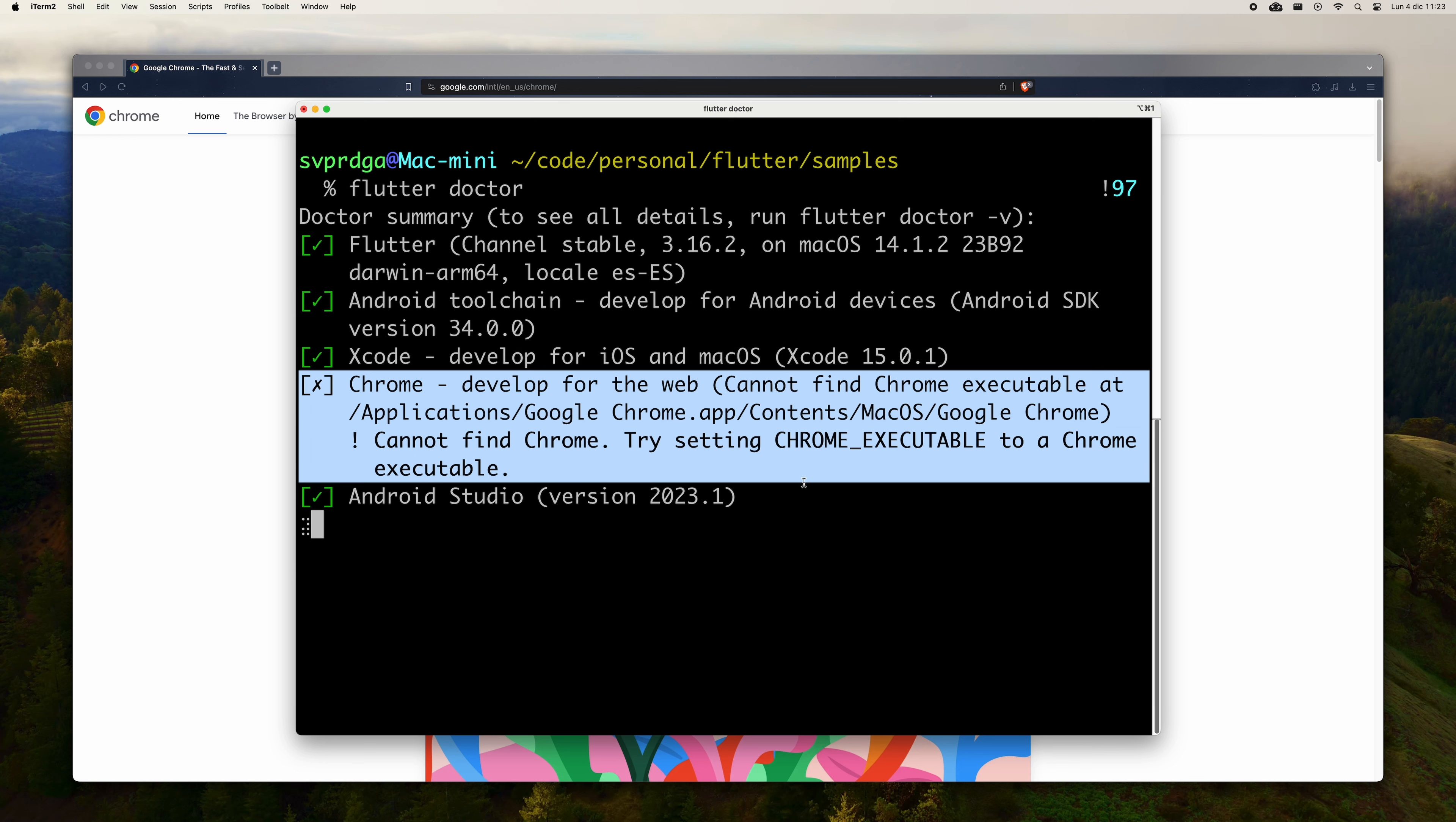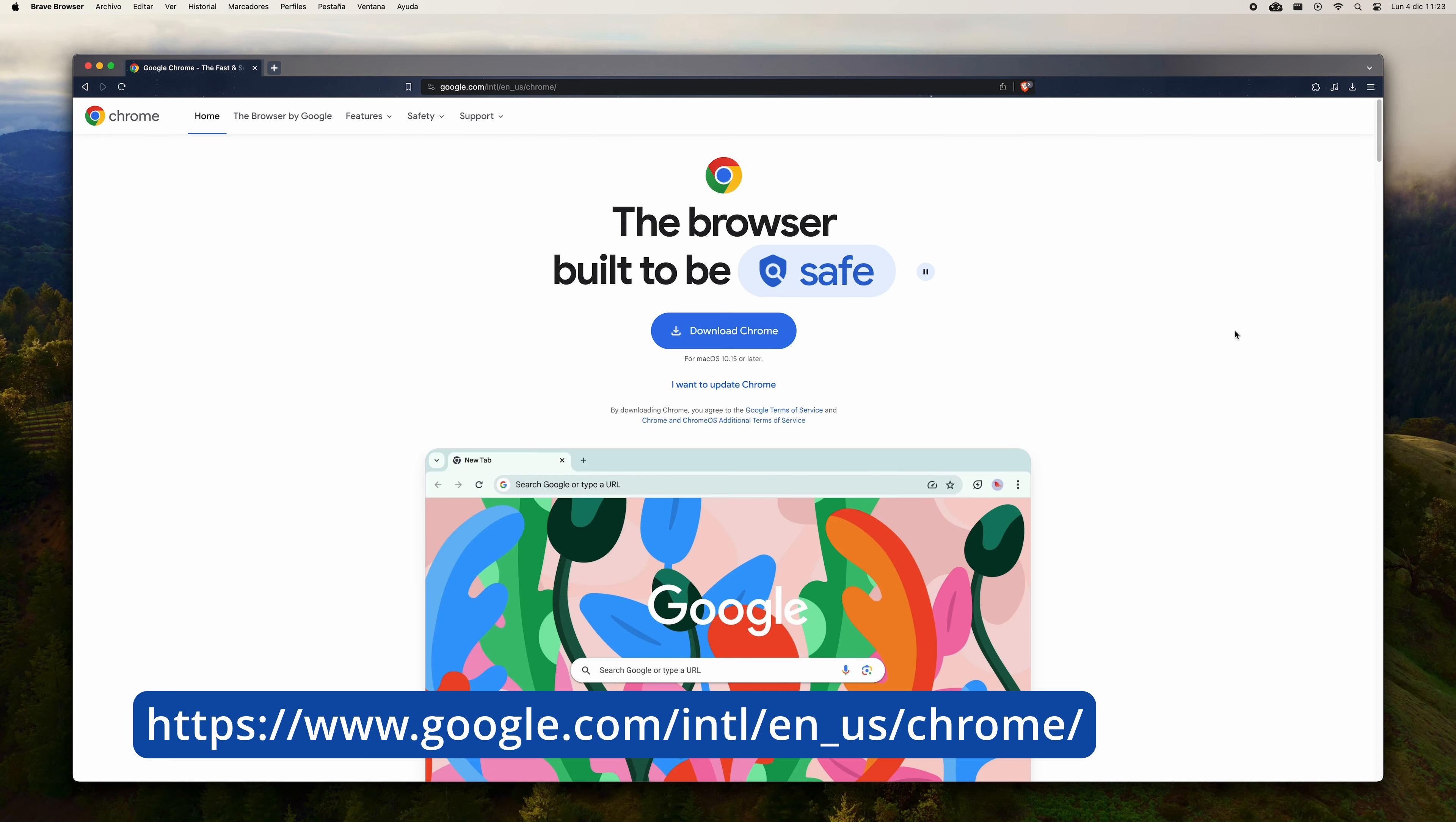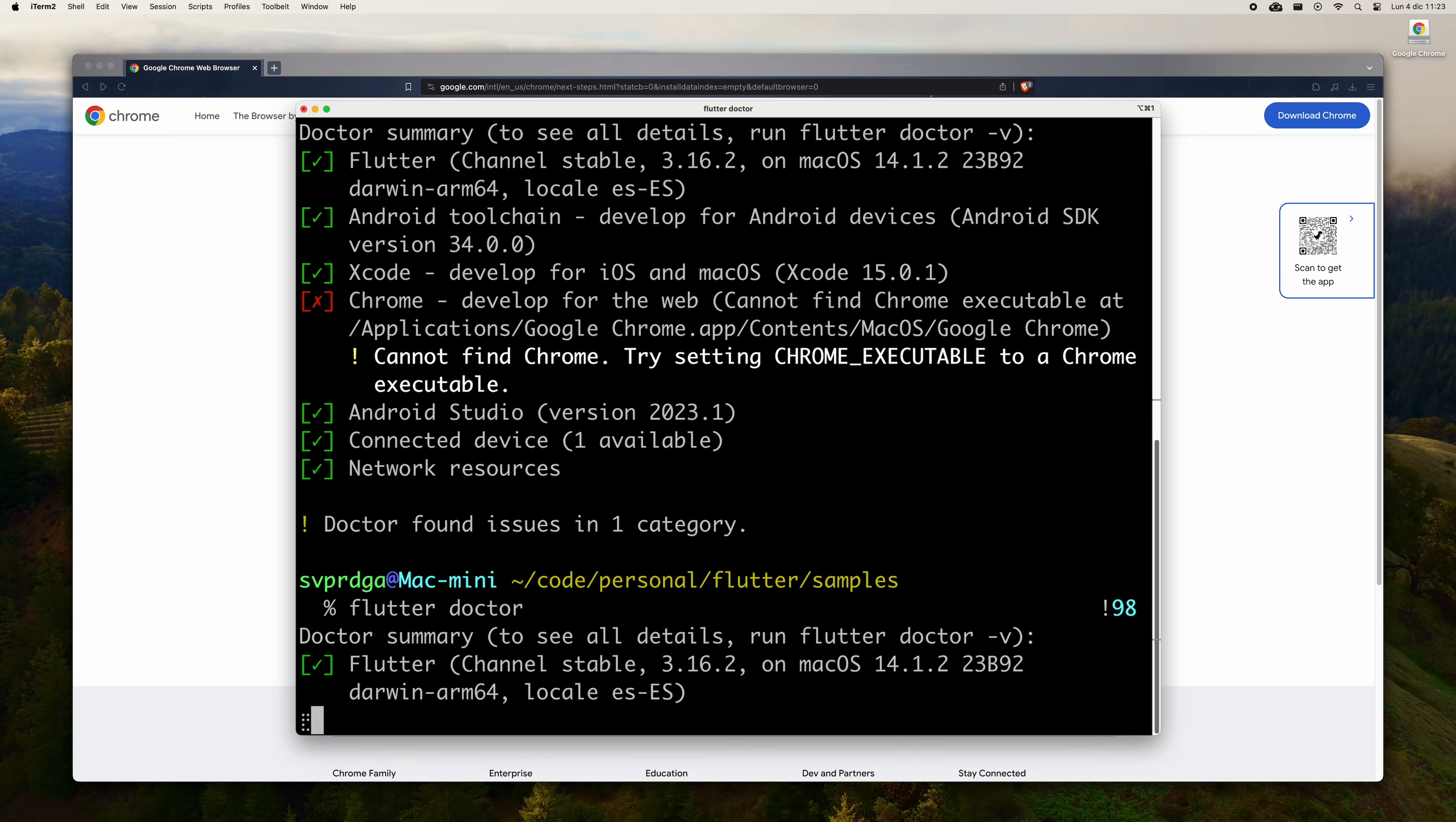Next, we are going to make sure that the environment is well configured to be able to develop Flutter applications for the web. Run FlutterDoctor. At this point, if you do not have Chrome installed, you will see an error like the one you see on the screen. If you already have Chrome installed, this error will not appear and you can simply launch your Flutter app by choosing Chrome in Android Studio.